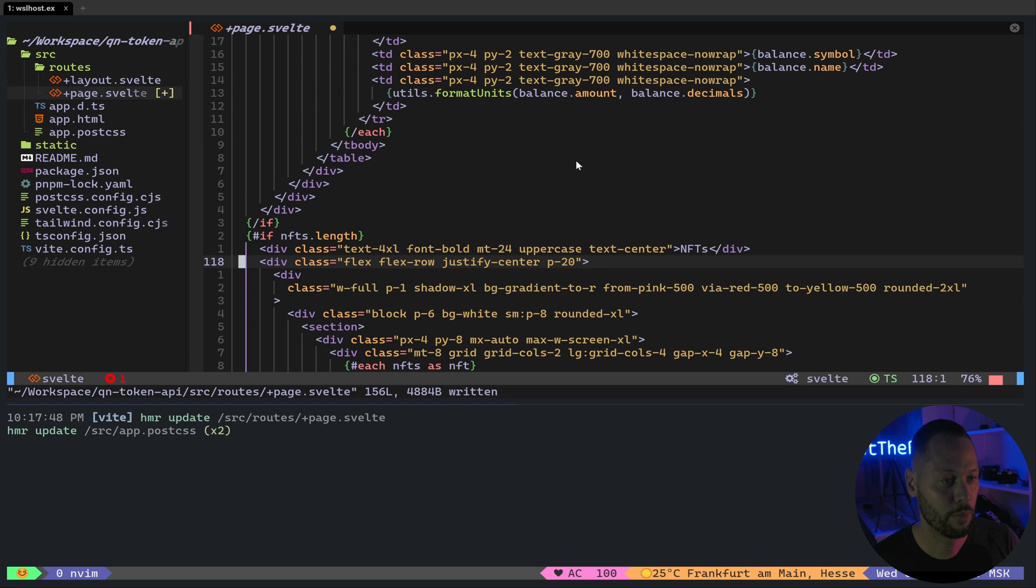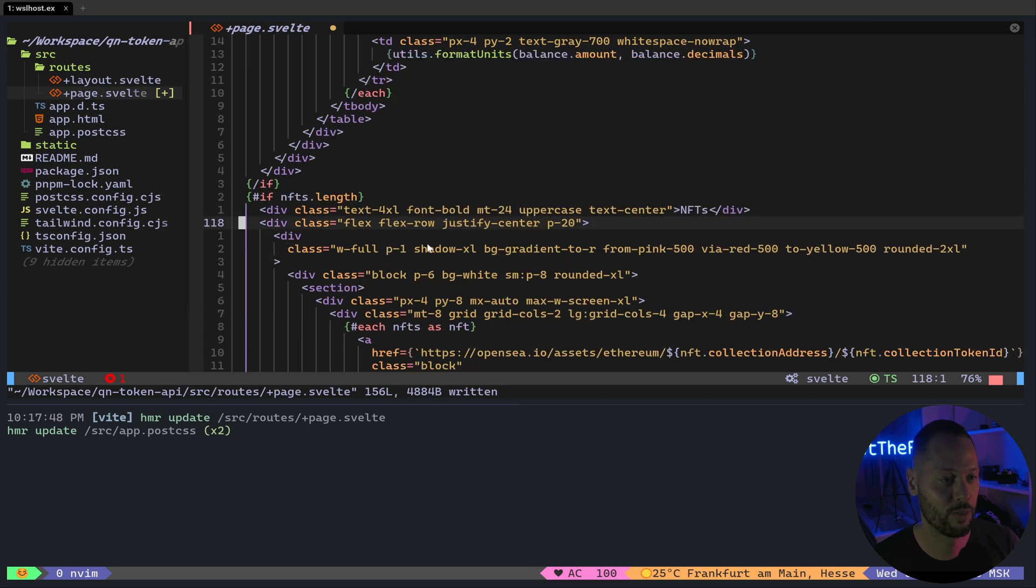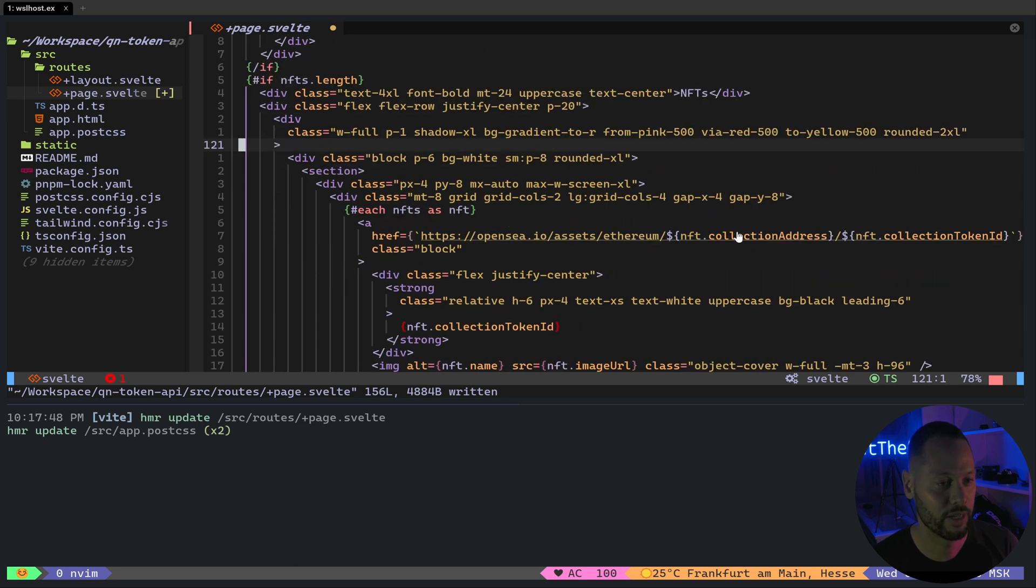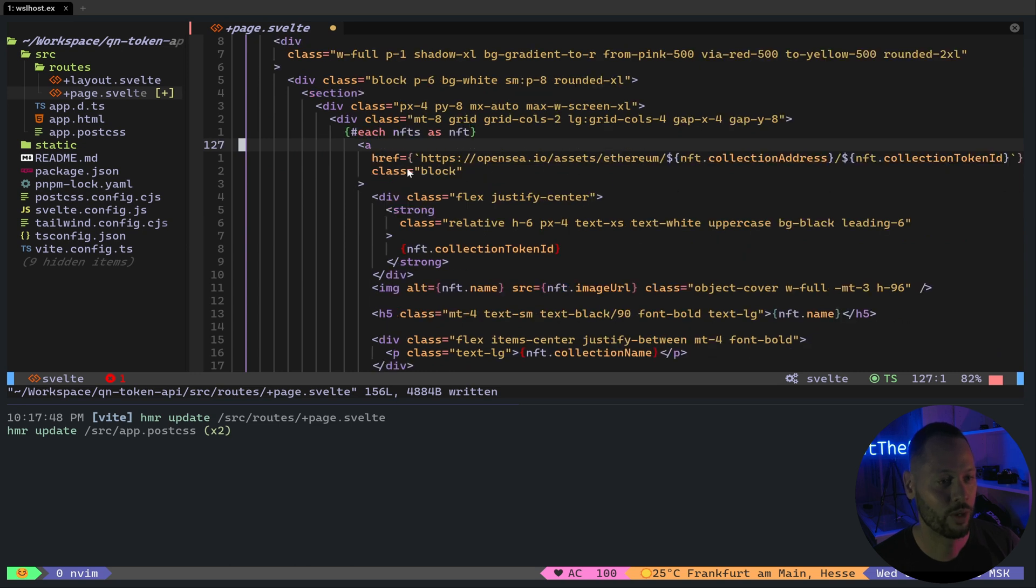And down below the markup for our tokens, we create another if block. And this will check the length of the NFTs array. If it's greater than zero, then we'll go ahead and show the markup for those NFTs. And it's basically just a nice, simple grid that I copied from HyperUI.